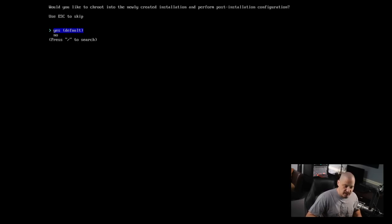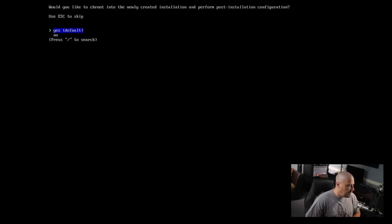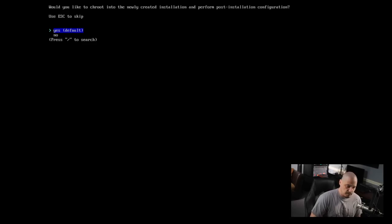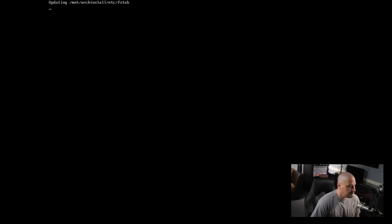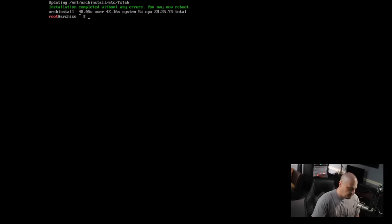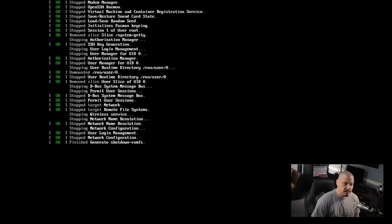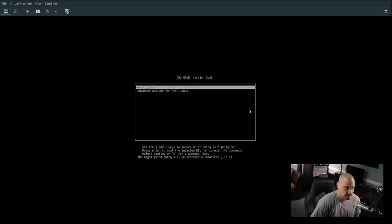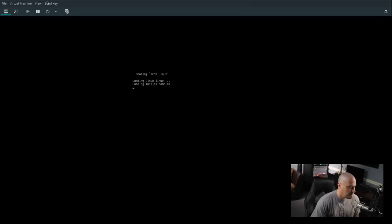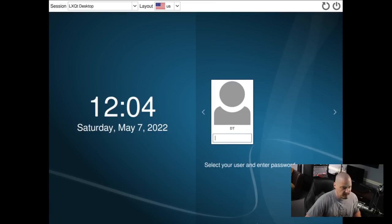It looks like that portion of the installer finished - probably about 15 minutes. Now it's asking if we want to chroot into our newly created installation and perform post-installation configuration, meaning we could change root over to the new ext4 filesystem and install more programs. For now though I think I'm done - I'll choose no, get back to the prompt, and reboot. It looks like the installation was successful - it detached the ISO automatically. We get our GRUB bootloader and it is in fact booting up, so the installation went perfectly fine.